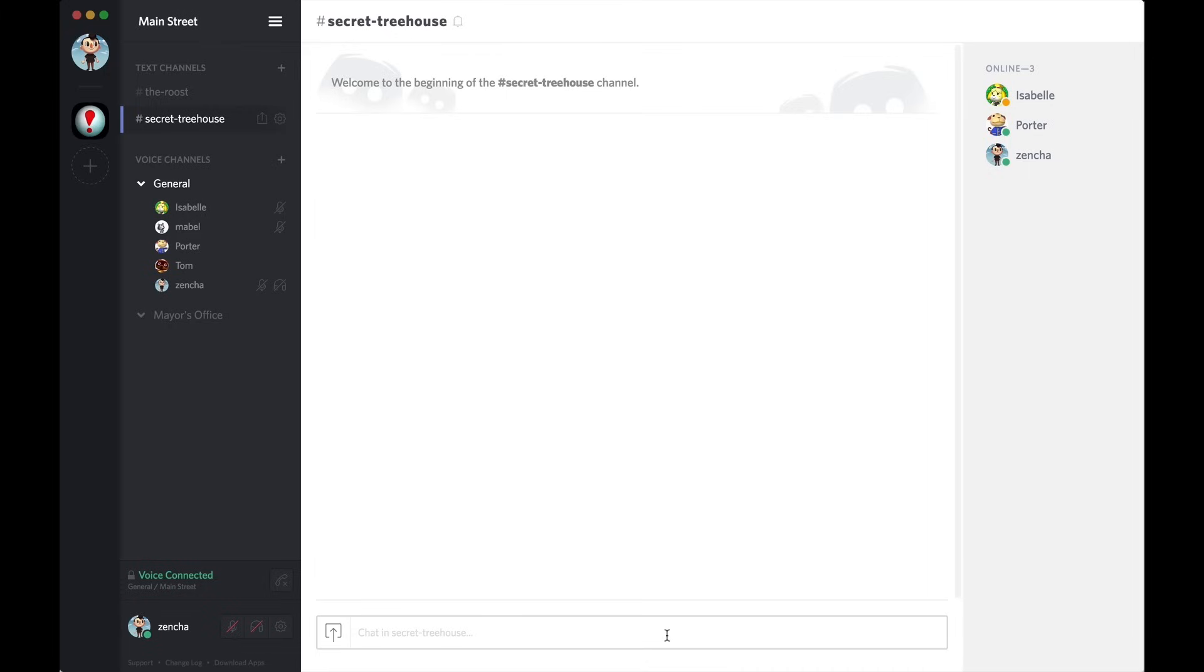And just like that, I've got a secret place where my mod, my admin, and I can hang out and talk about secret important things.